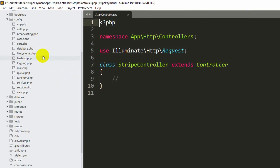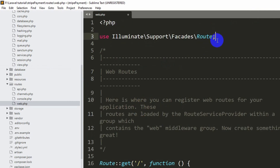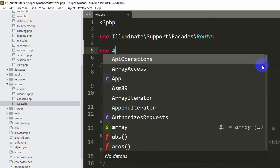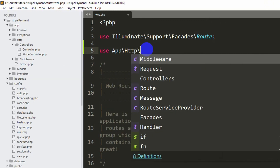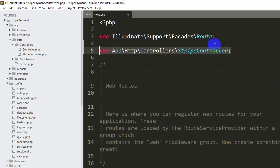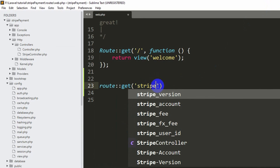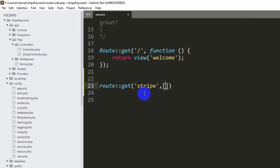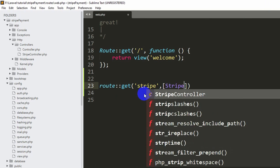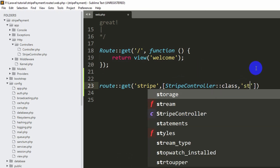Now let's create a route in web.php. First add the controller at the top: 'use App\Http\Controllers\StripeController;'. Then add the route: 'Route::get('stripe', [StripeController::class, 'stripe']);'. You can give any URL name here. The function name in the controller will be 'stripe' as well.